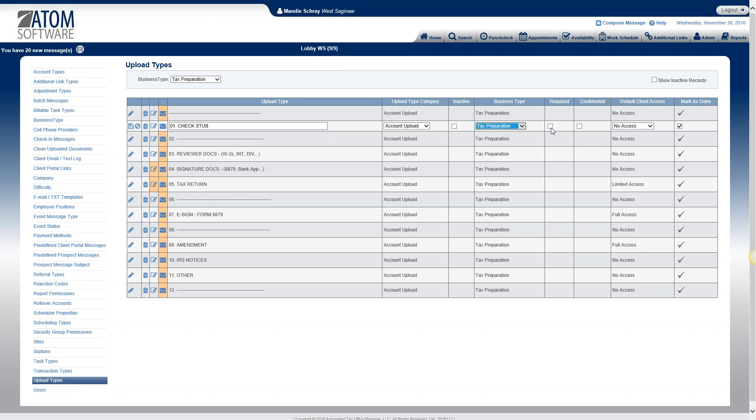The required column can be used if you want certain documents or uploads to be required. For example, maybe you want to make sure that you have an ID on file for each one of your clients, then you can mark that upload as required and then Atom will prompt you to gather that information from the client.